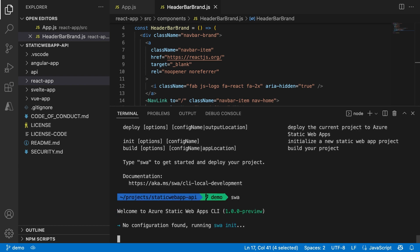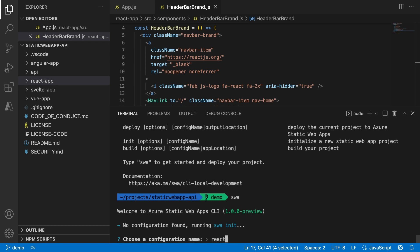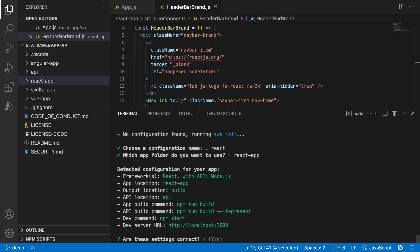The first thing it will do is create a configuration for my project. Let's choose React for the name of this configuration. As I have multiple apps here, I need to choose which one I want to configure, so I'll pick React app for this one. As you can see, the CLI has detected which framework I'm using and set the configuration for me. It also detected that I have an API and where it's located.